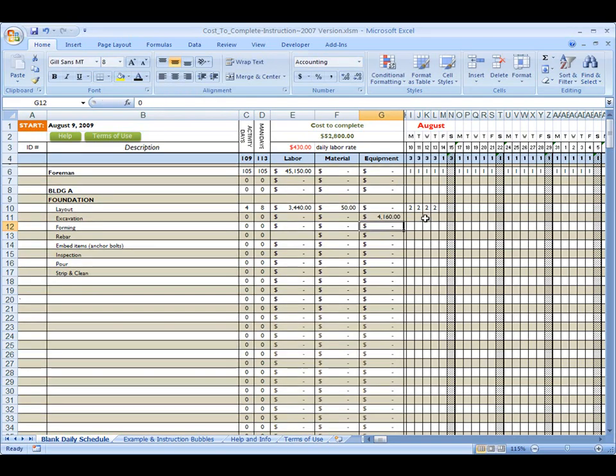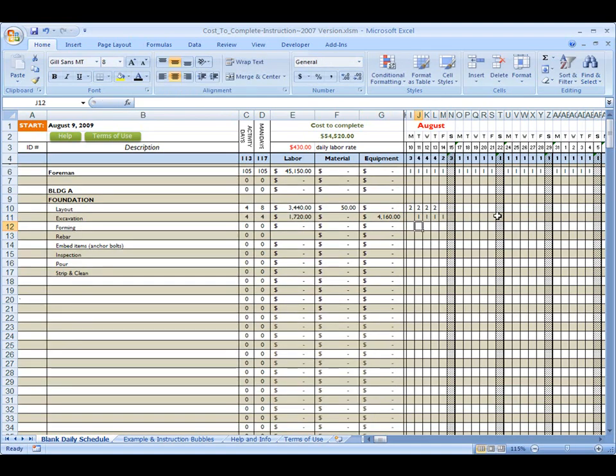Okay. And I'm going to start him about a day after I start my layout. Again, one guy I signed it at. He's going to be cleaning out footings and shooting grades for me, or elevations, making sure everything's good.